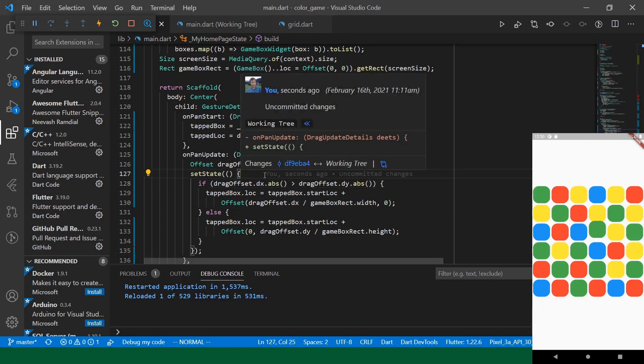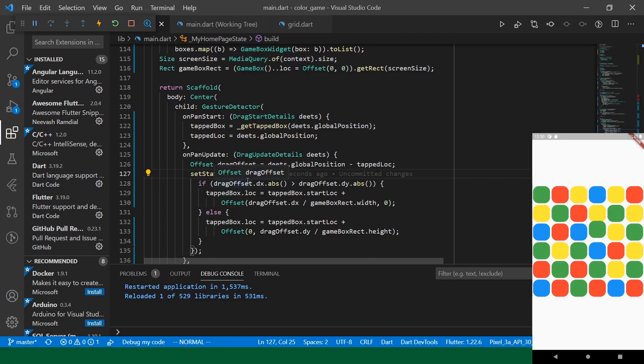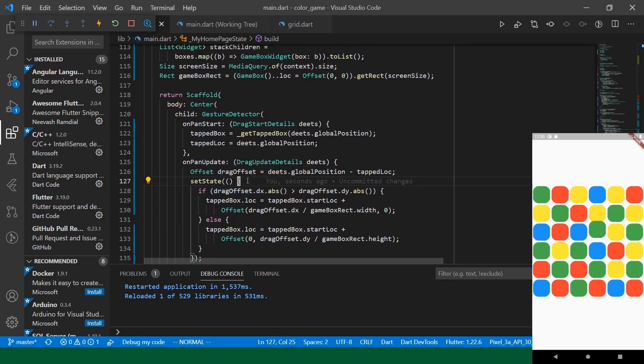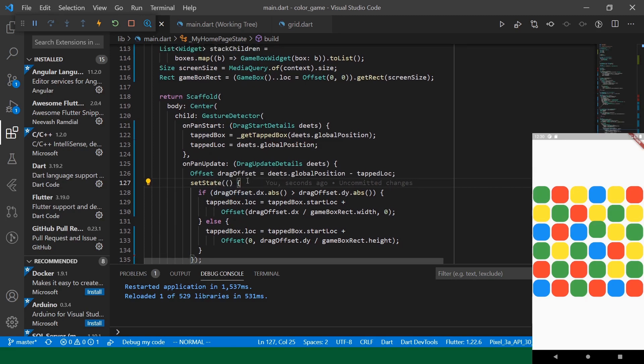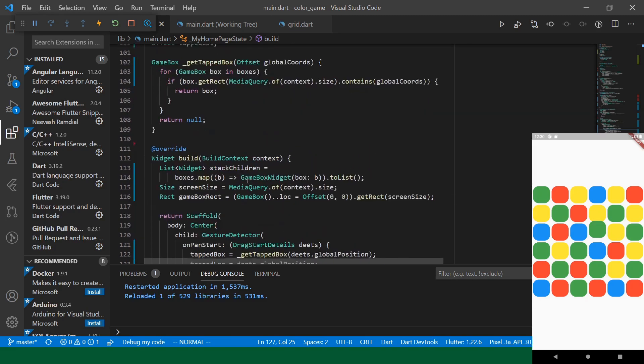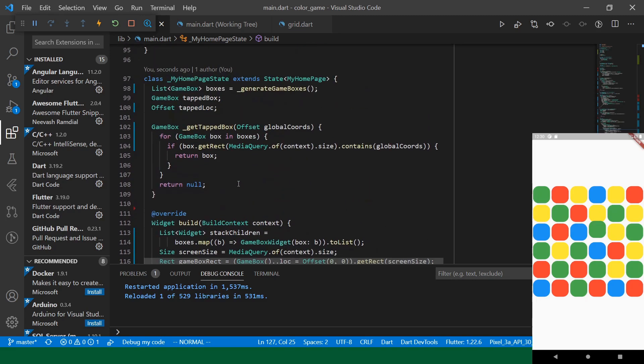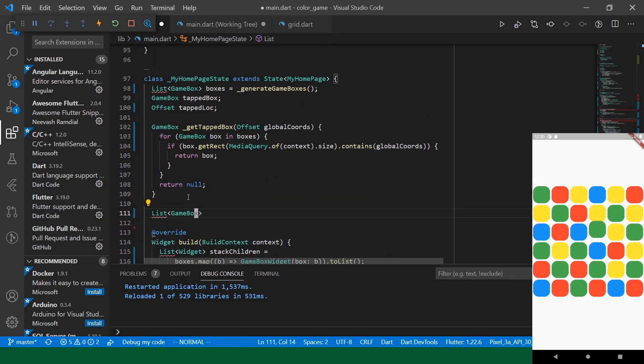So, we're going to add a method which allows us to get the corresponding row provided a box and then another one that gives us the column provided a box.